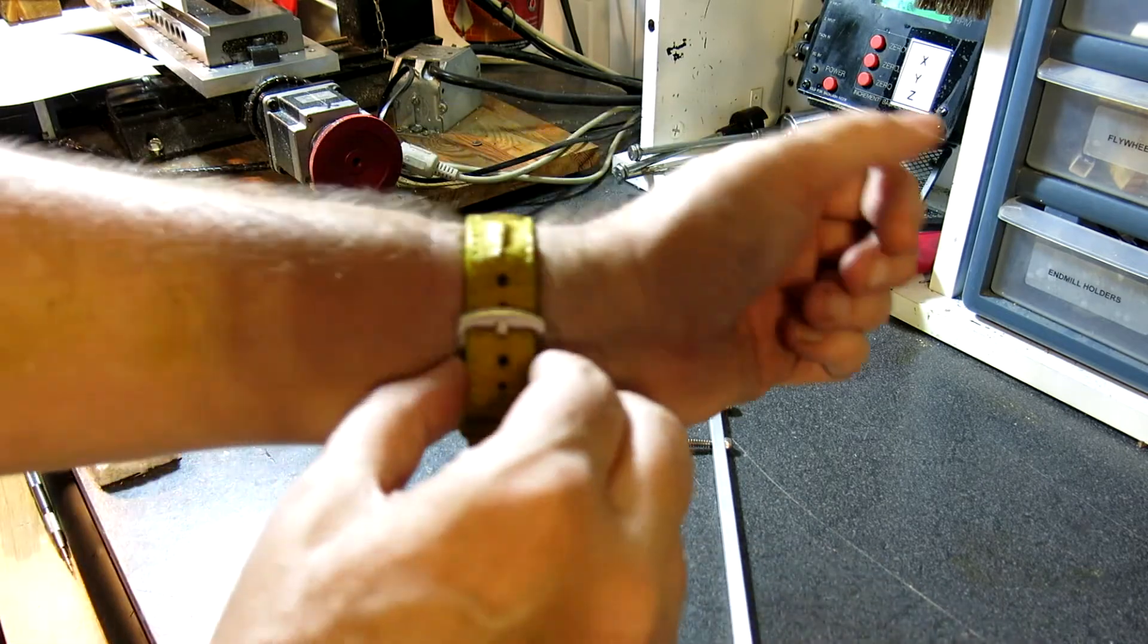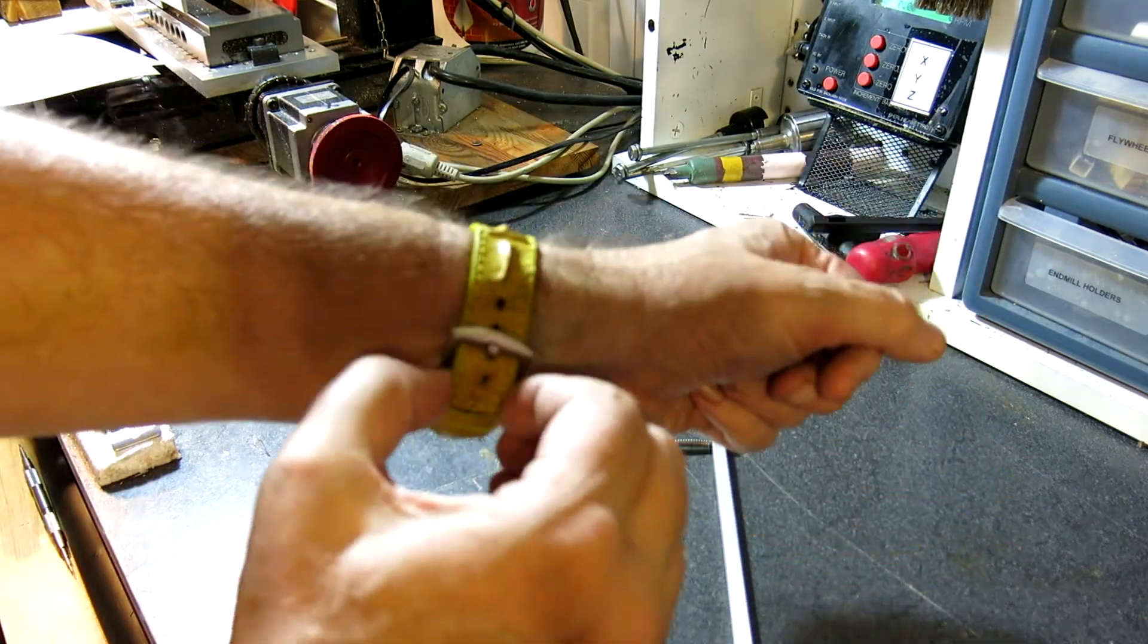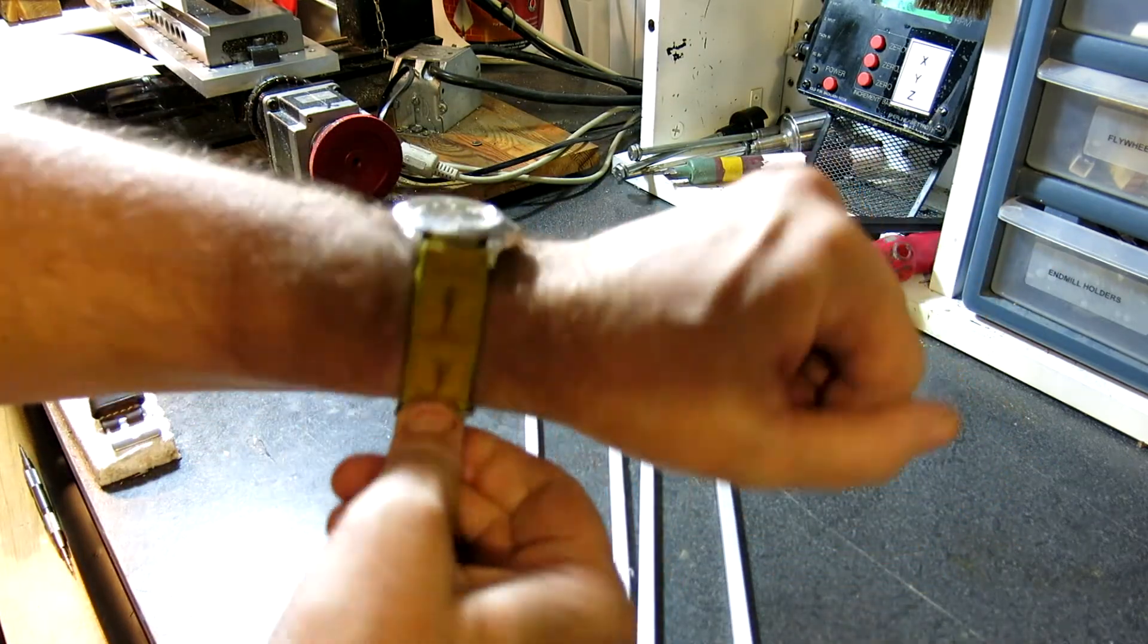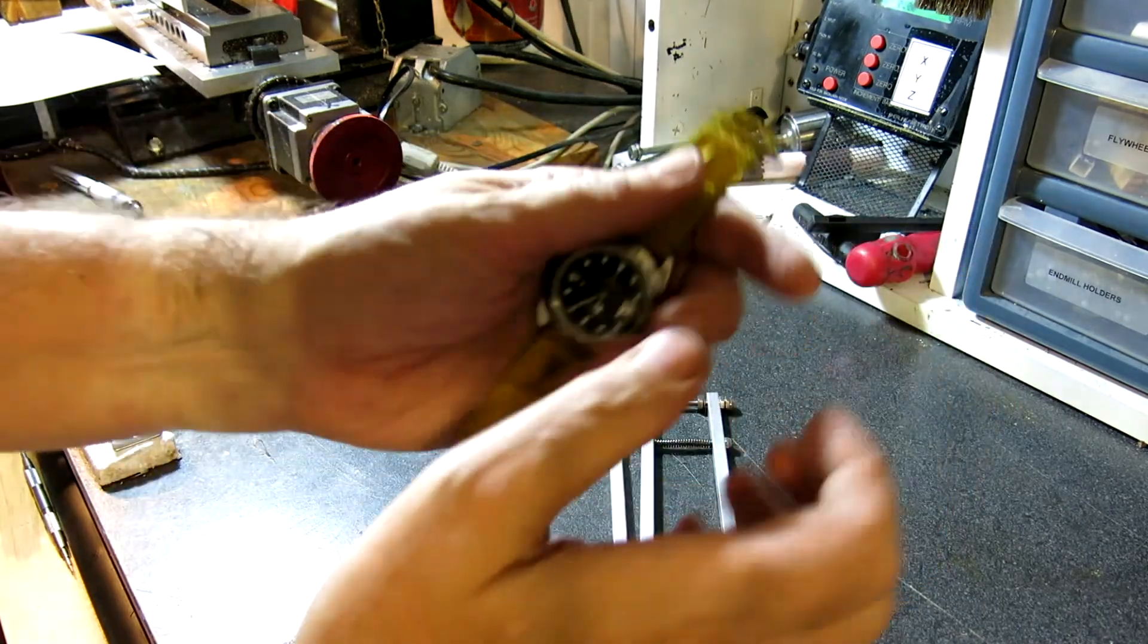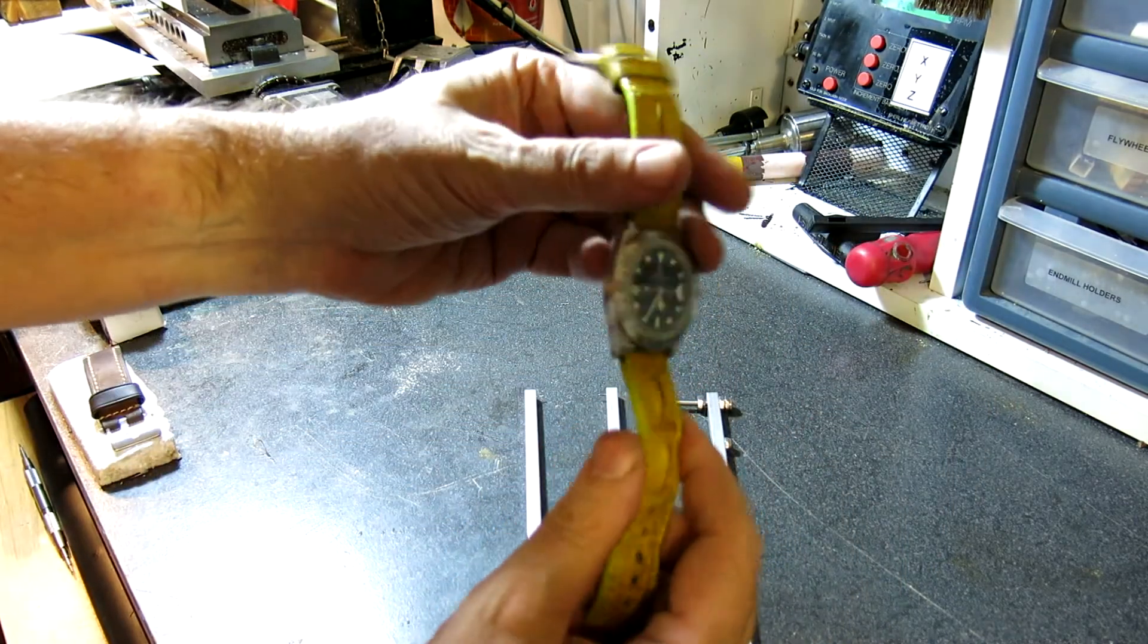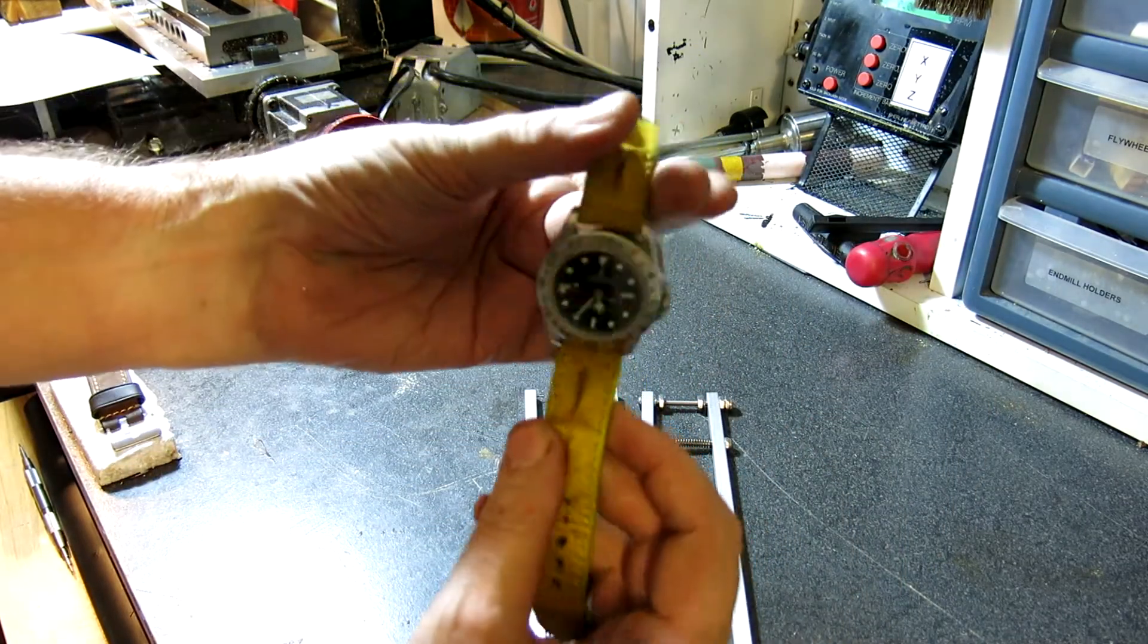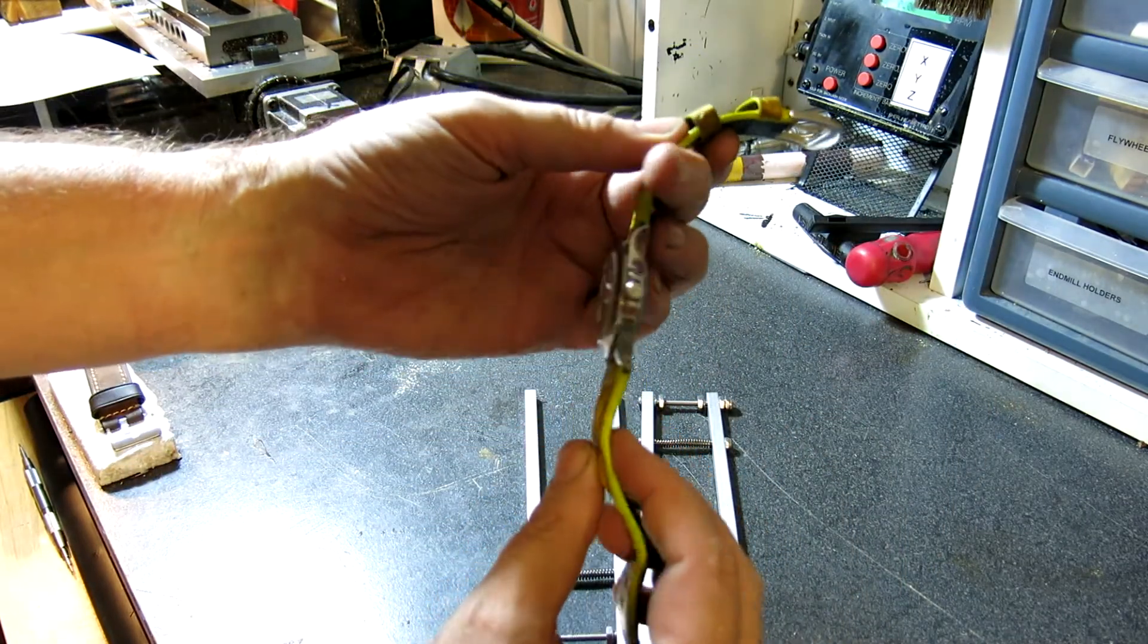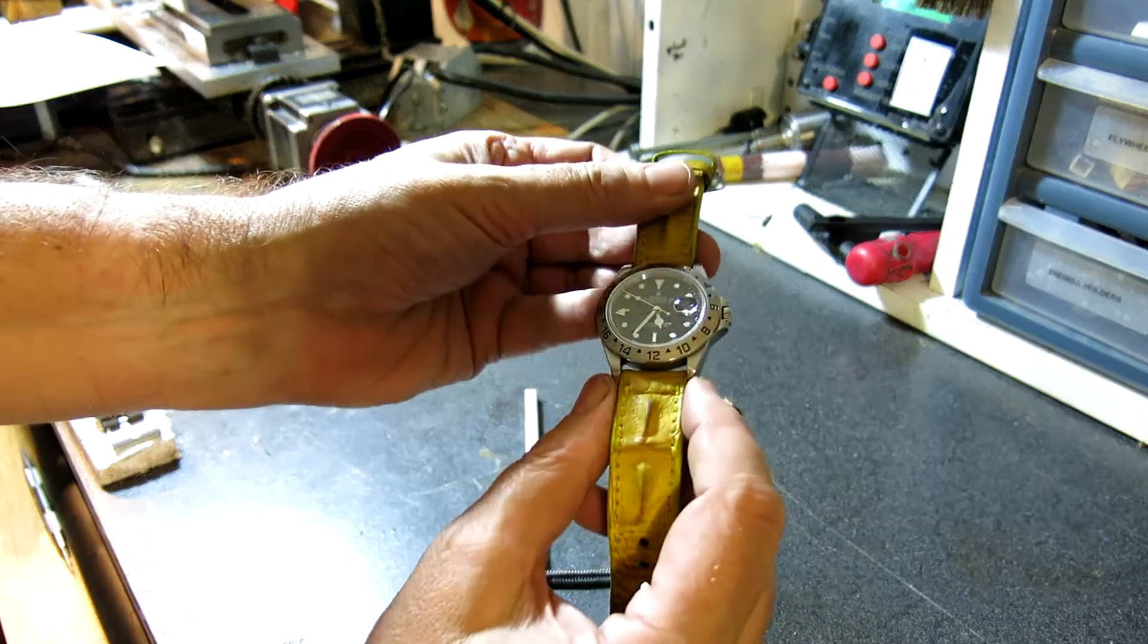Let me grab my watch here. This is an Explorer II. And this does have drilled lugs on it. You can see that. There are holes that are drilled on the sides.